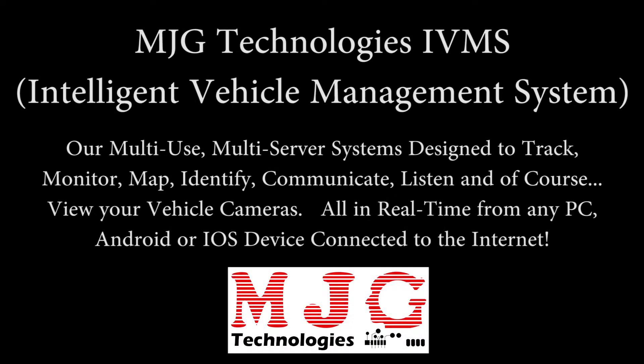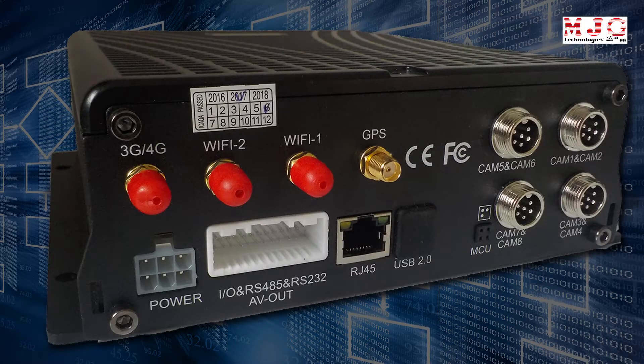MJG Technologies IVMS systems are multi-use, multi-server systems designed to track, monitor, map, identify, communicate, listen, and of course view your vehicle cameras all in real time from any PC, Android or iOS device.